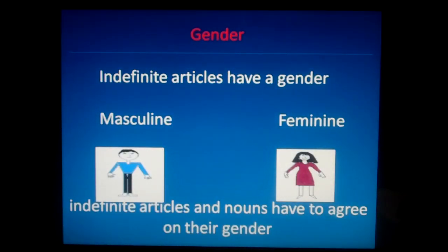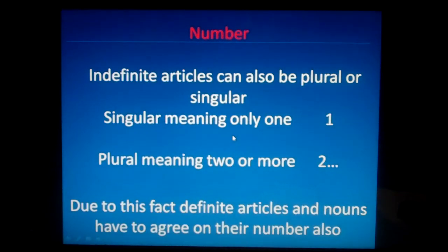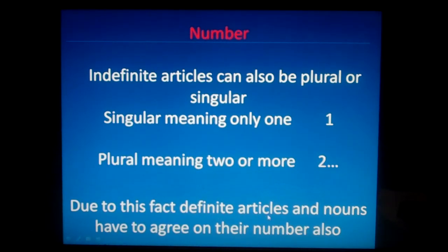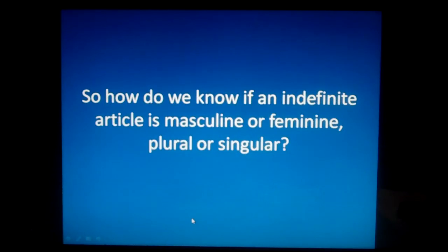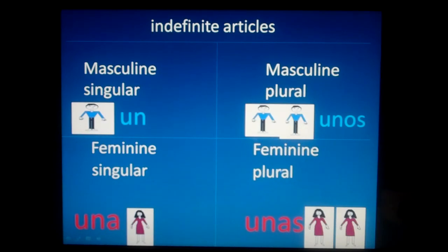Indefinite articles have a gender in Spanish. They can either be masculine or feminine. And indefinite articles and nouns, when they are together, they have to agree on their gender. How do we know if an indefinite article is masculine or feminine? What about number? Well, there's four forms: the masculine singular form, un; the masculine plural, unos; the feminine singular, una; and the feminine plural, unas.